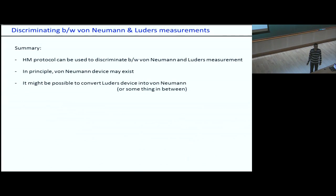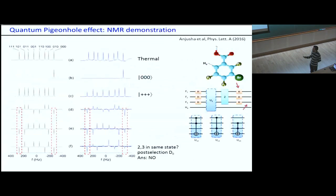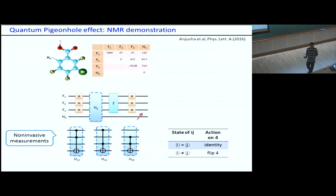Question from audience: In the pigeonhole experiment, did you only do the strong measurement case, or did you also change the state of the ancilla to implement weak measurements? Answer: We don't do weak measurements — it is a non-invasive measurement anyway. The measurement of the ancilla takes place at the end of the Mach-Zehnder interferometer, so the state of the fluorines is encoded in hydrogen but not measured until the end. At that point we do the strong measurement. The questioner notes that preparing the hydrogen in a rotated state before the unitary could implement an arbitrarily weak measurement. The speaker agrees this is possible but was not done in this experiment.